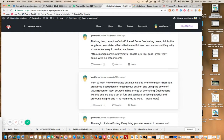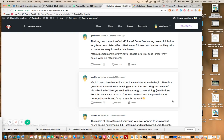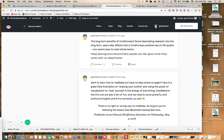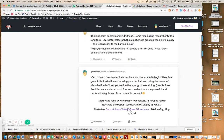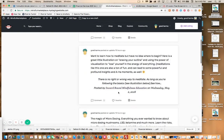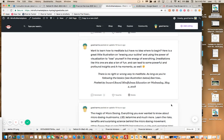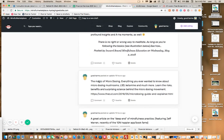'Want to learn how to meditate but have no idea how to begin? Here's a great little visualization on'—or actually, illustration on—'erasing your outline.' And again, this is all my parenthetical thoughts, and here is the link below. 'The effects, the magic of microdosing—everything you ever want to know about microdosing mushrooms, LSD, ketamine, and much more.'